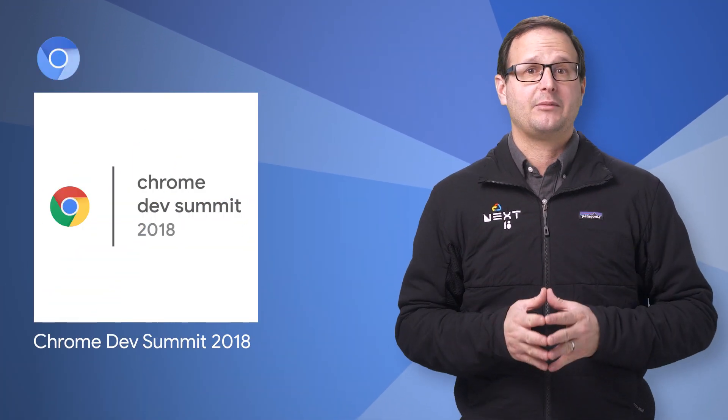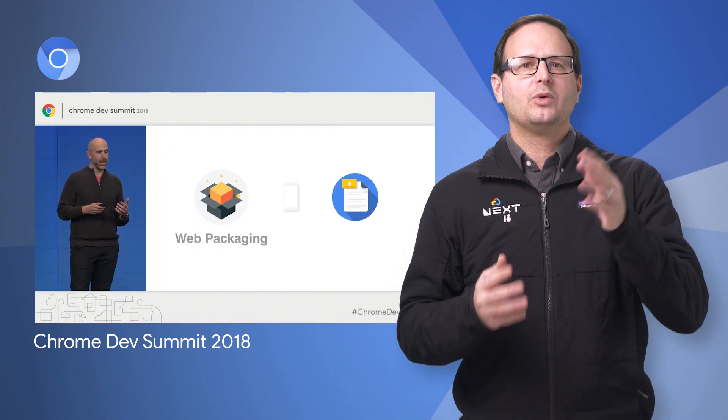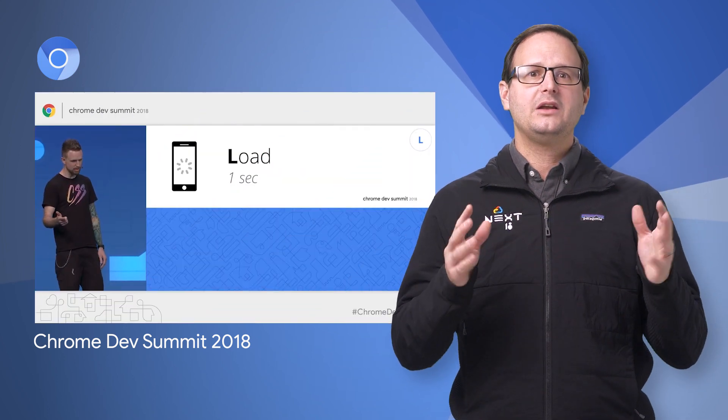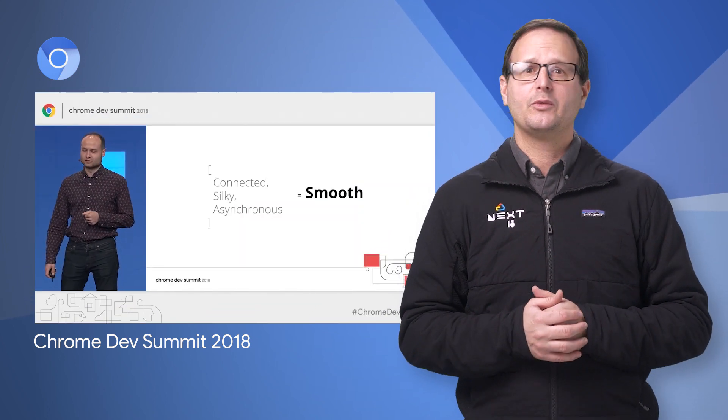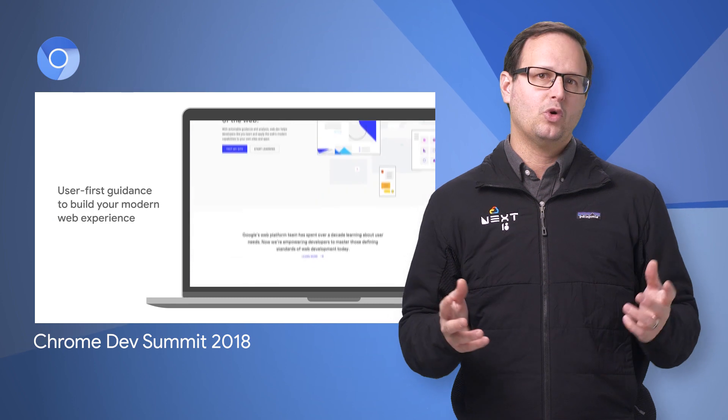The Chrome Dev Summit happened last week in San Francisco, California. The team celebrated Chrome's 10th birthday and discussed updates to Chrome, as well as important topics such as speed, smooth experiences, a new learning website called web.dev, and more. For more details and a link to the session videos, click through to the post.